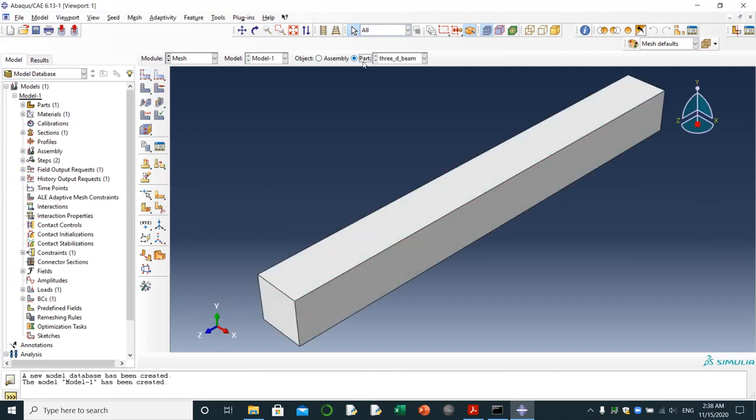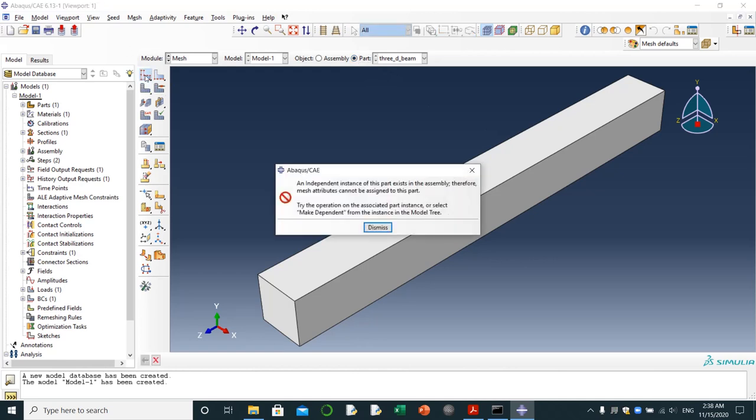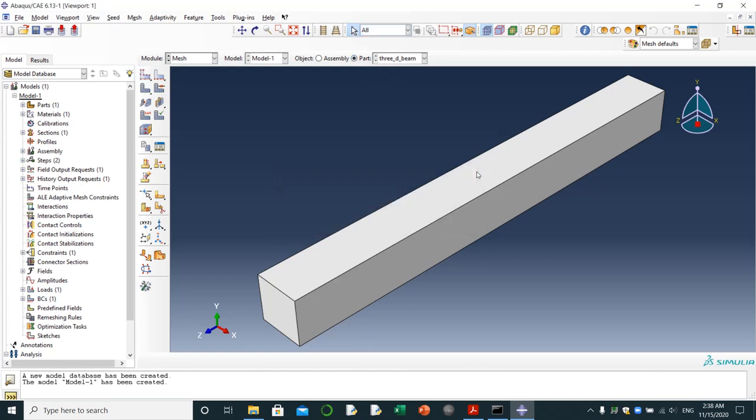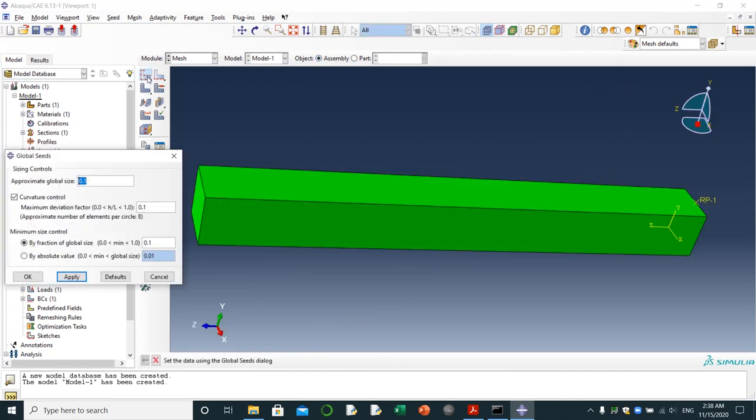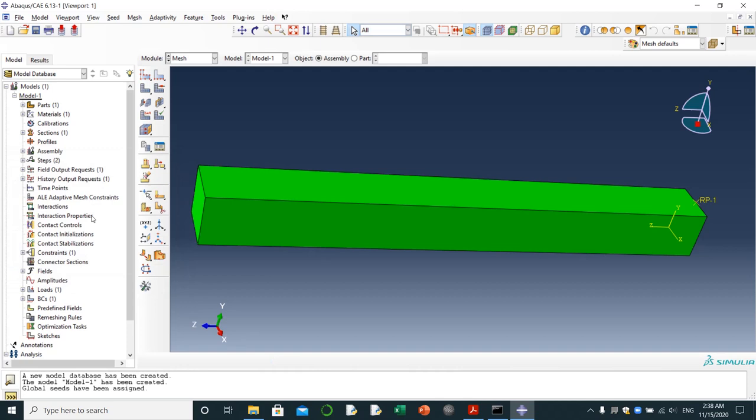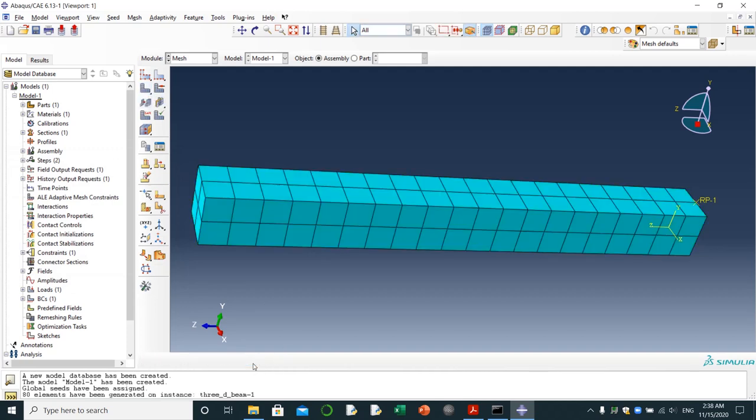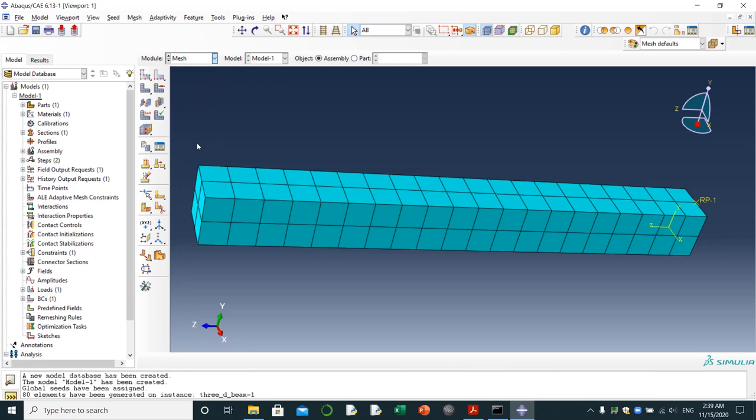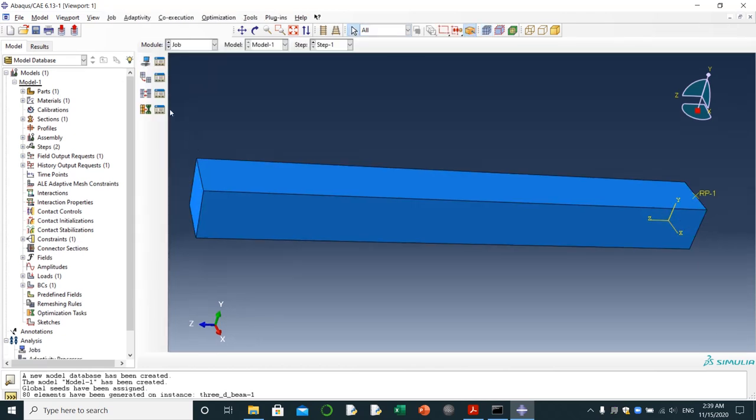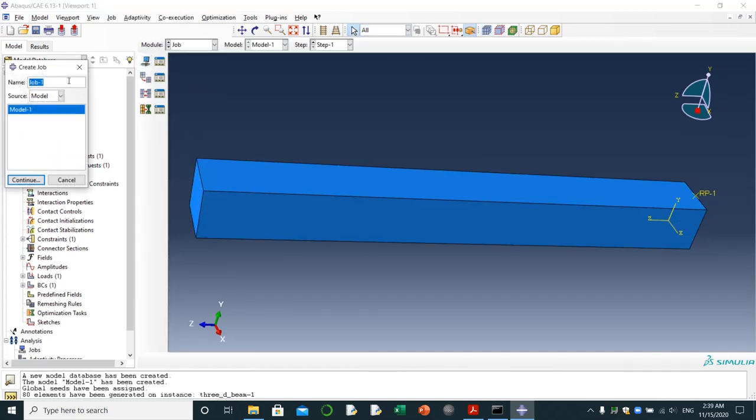Then I'm going to mesh it. I have to choose my part. Since I made it independent, I have to choose part, and then I'm going to choose seed part. Then I'm going to choose assembly, then seed part. I'm going to make this one 0.05. Then I'm going to click on mesh part instance. That's done. And then I have to make job, creating job. I'm going to name it beam job.